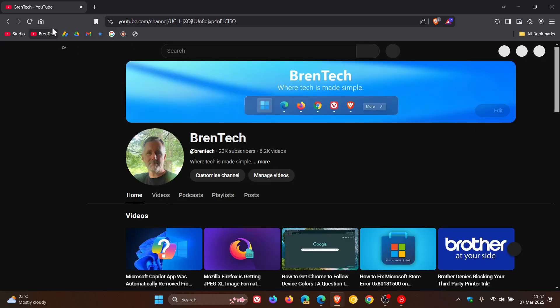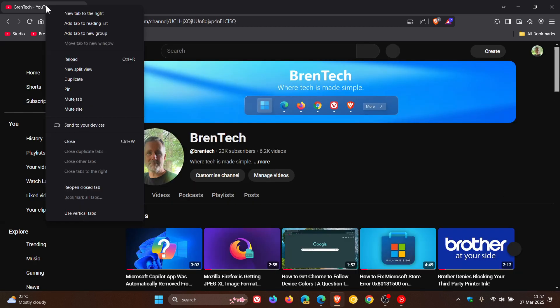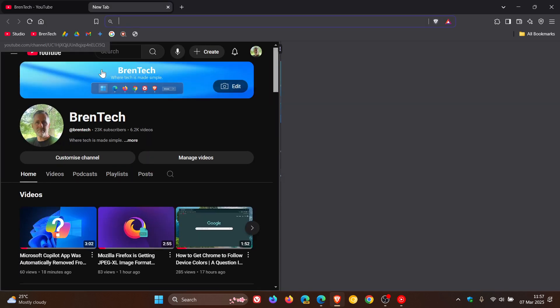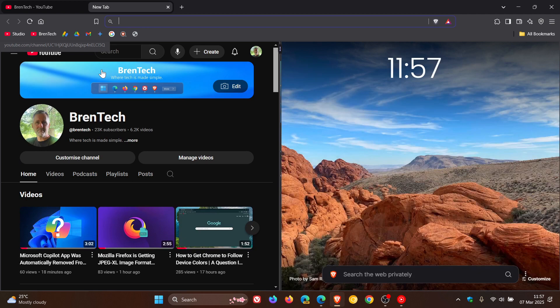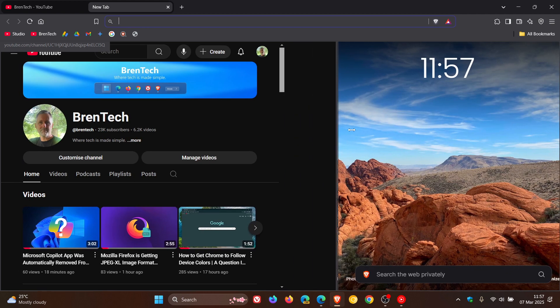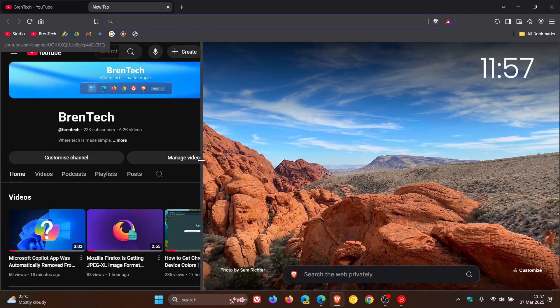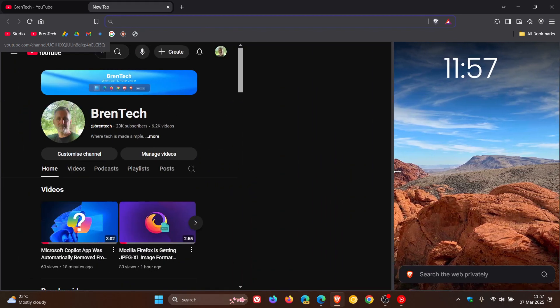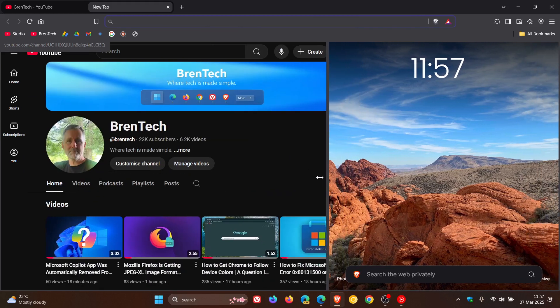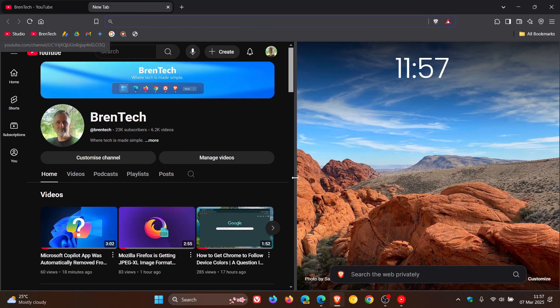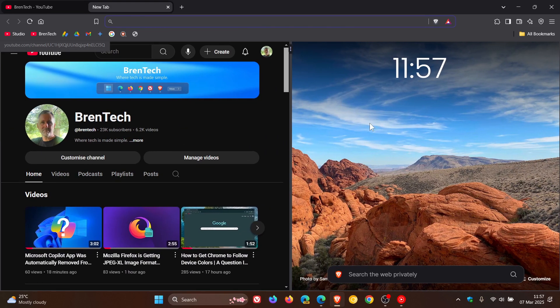Now you'll see that if I right-click on a tab, you'll see a new split view entry in the right-click context menu. There we go, and there's our split view split screen feature, very similar to what we get in Microsoft Edge. I think this is a very nice move in the right direction.